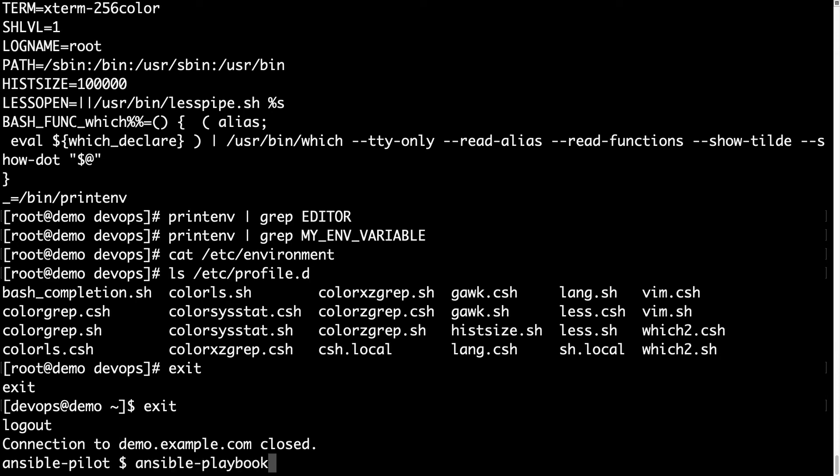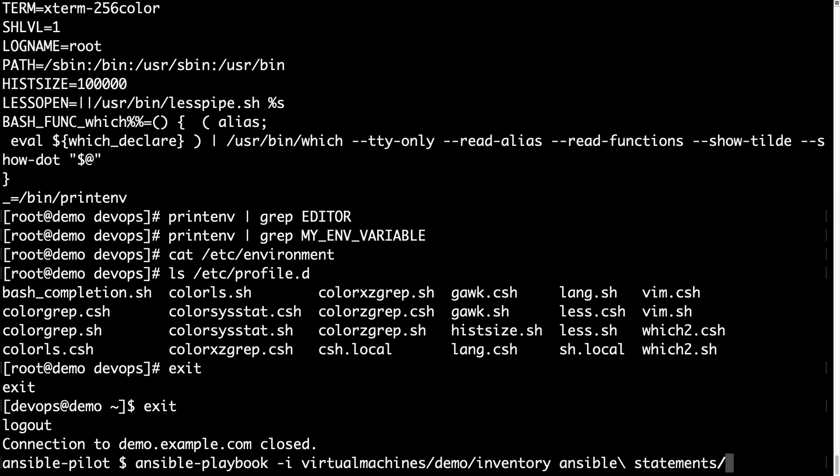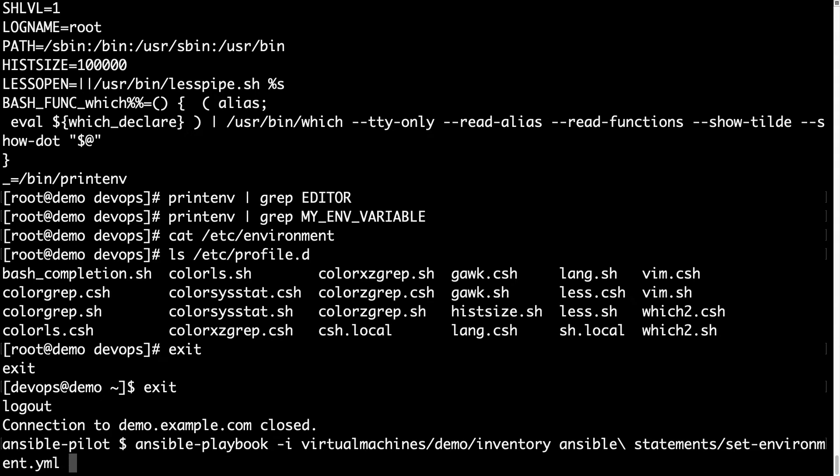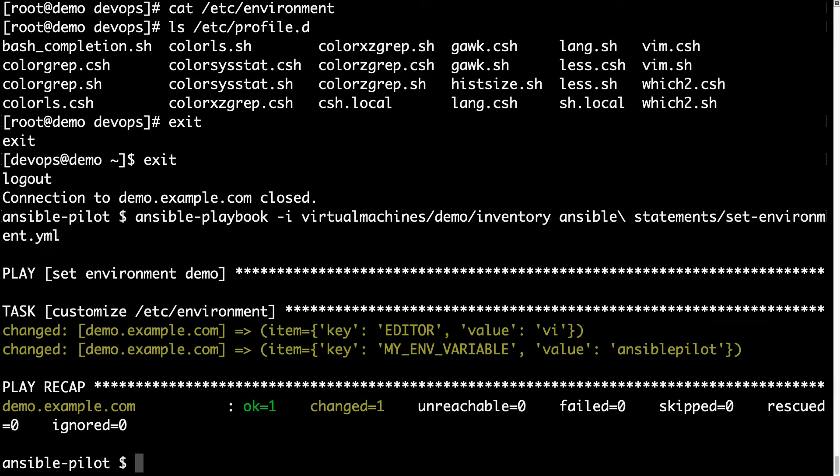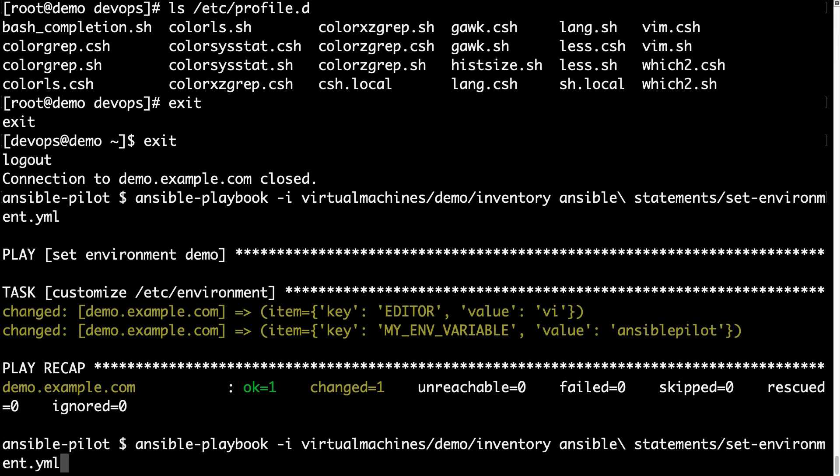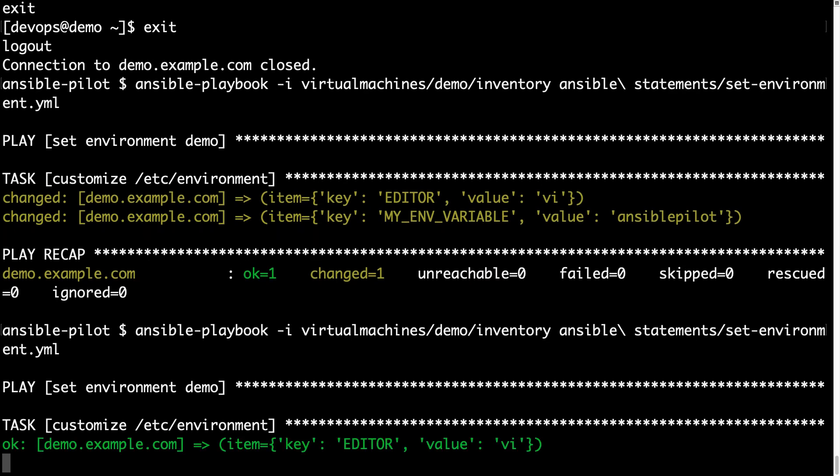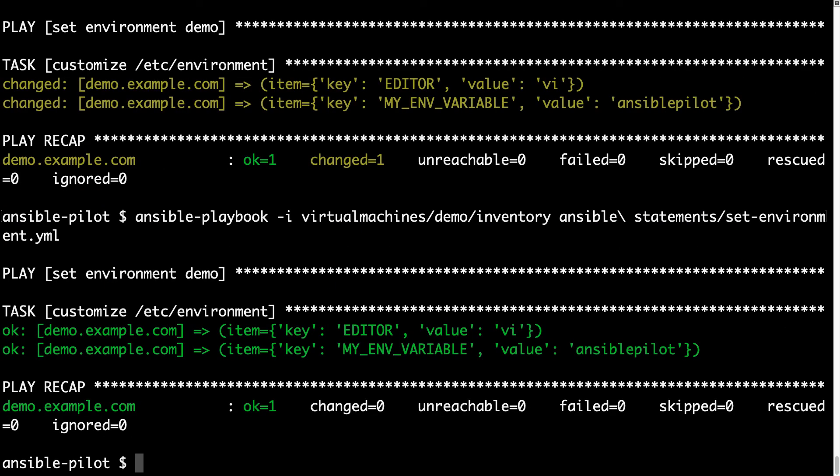As usual, ansible-playbook command, let me specify the inventory of my demo machine and then my playbook. The execution will be very fast, because Ansible is going to edit a file line by line and add, as you see, changed status means some changes happen on the target machine, specifically the two key and value that we defined. If you run again, you get OK status, because module is idempotent, which means that only verify if the line is already present.